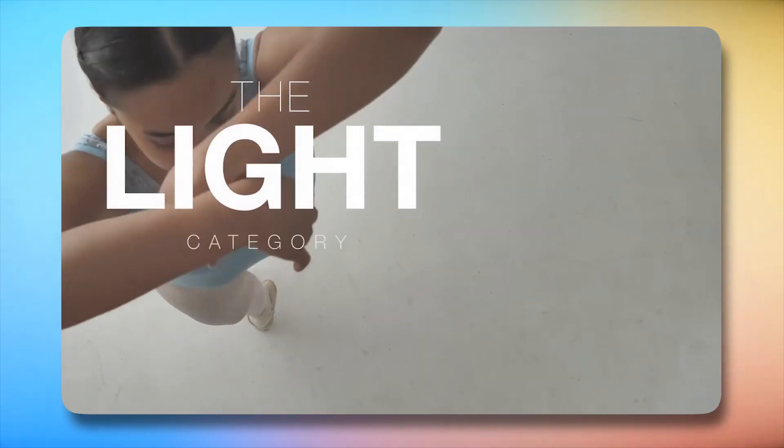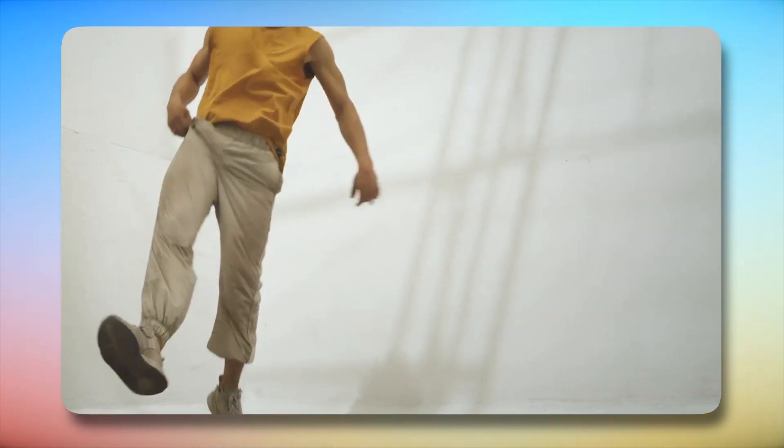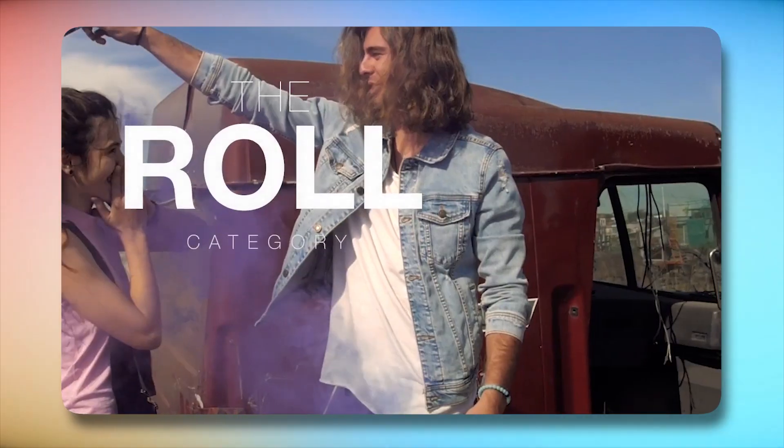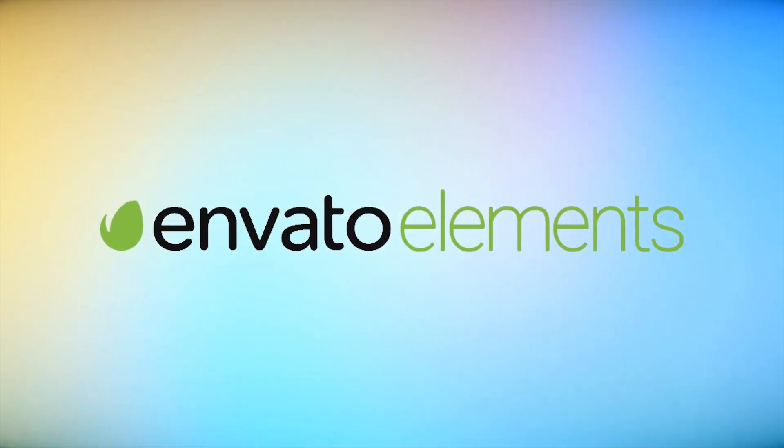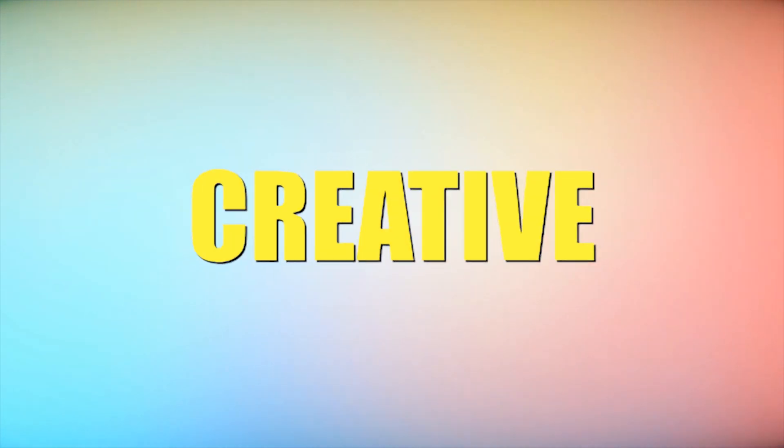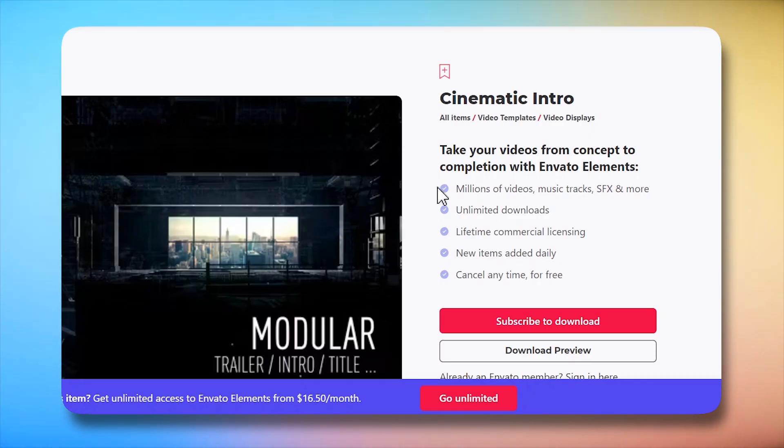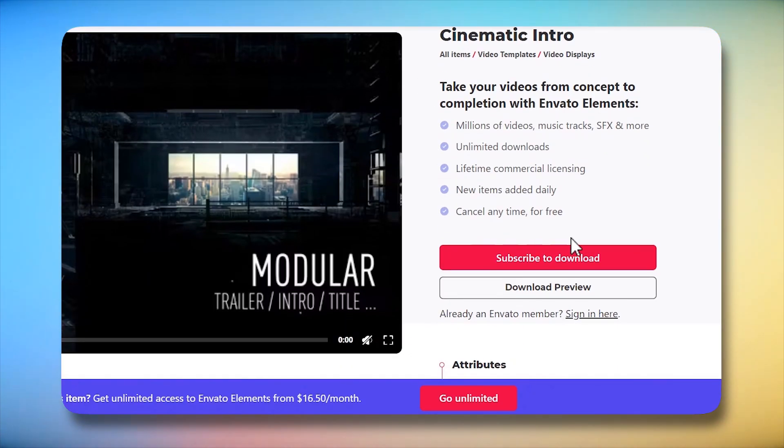Envato Elements provides the tools, but it's your creativity that takes center stage. What makes Envato Elements stand out is the notion of unlimited creative potential, meaning you can download unlimited templates in a single subscription.